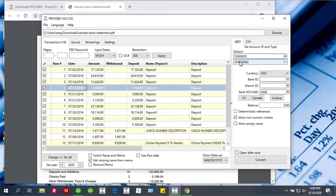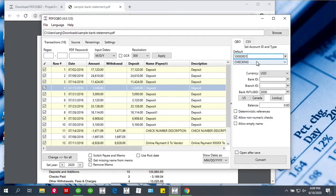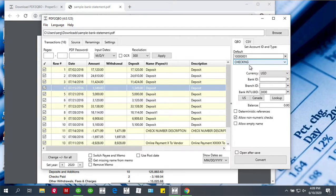Each QBO file requires an account ID, which is numbers and digits only. When you convert statements for one account, use the same account ID. Once you're ready to go to another account, make sure to change the account ID. Another setting is account type. Make sure to set the account type to match what you have in QuickBooks.